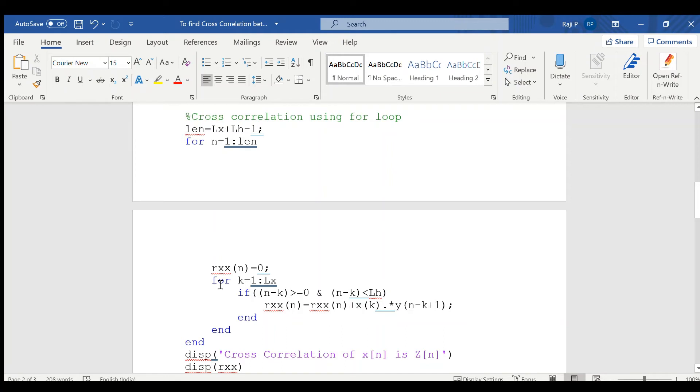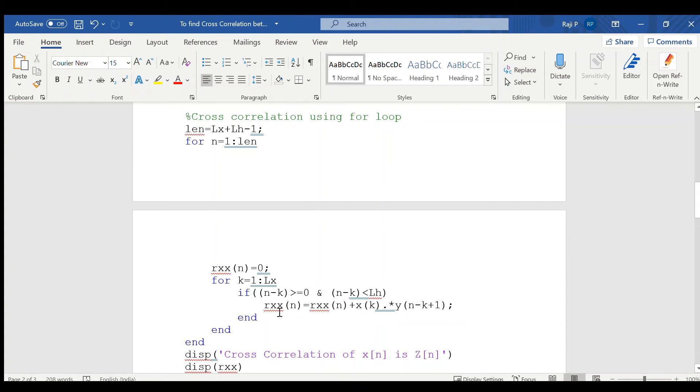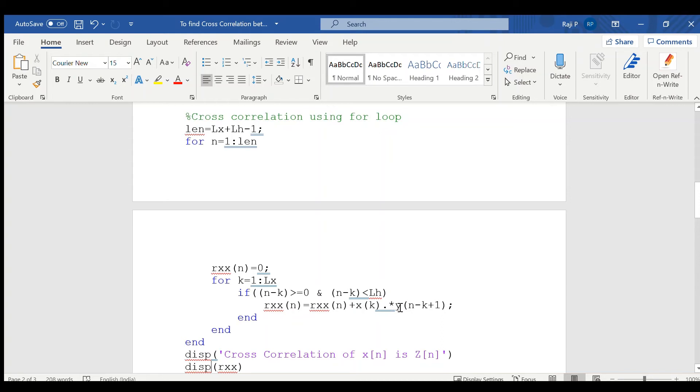And now, for k equal to 1 to lx, check whether n minus k is between the value 0 and lh. That can be implemented using the if condition. That is, if of n minus k is greater than or equal to 0 and n minus k is less than lh. Then, in order to implement the equation, this has to be written in a recursive manner. rx of n can be written as equal to rx of n plus the formula. That is, formula is x of k into element by element multiplication has to be done. Dot star into y of n minus k plus 1.